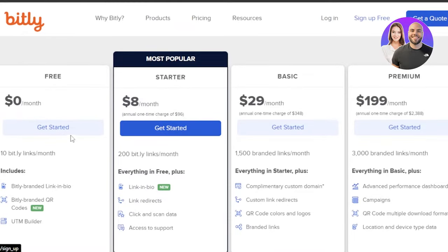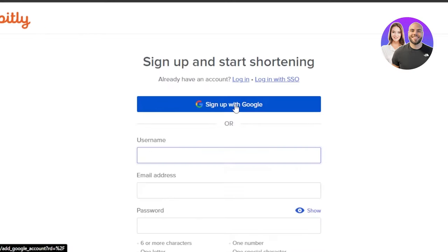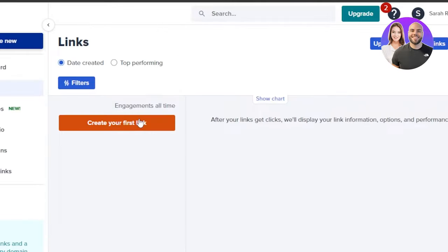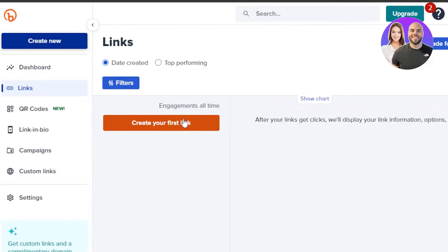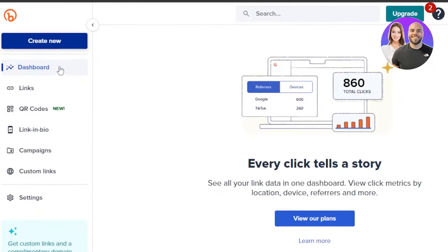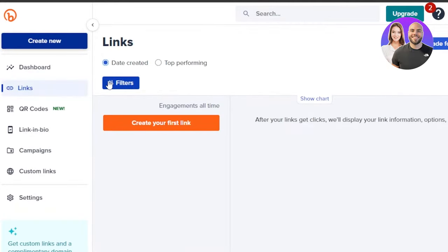Just click on 'Get Started' and sign up. We're going to sign up with our Google account. After the initial sign up, you will land right on the main dashboard. In Bitly, we have our dashboard where I'll be able to create my own plans. Then we have the links section which will allow me to create a new link and also check out the top performing links and more.